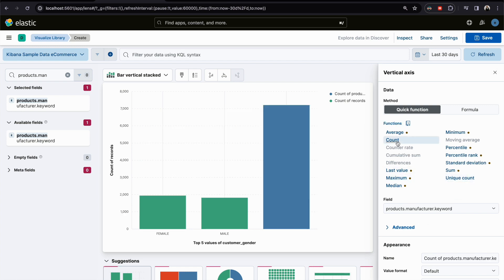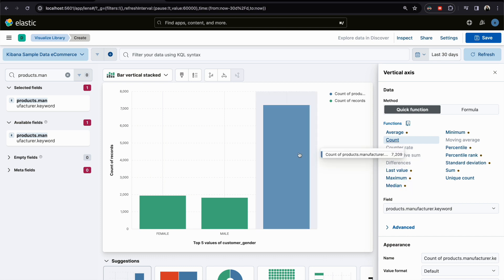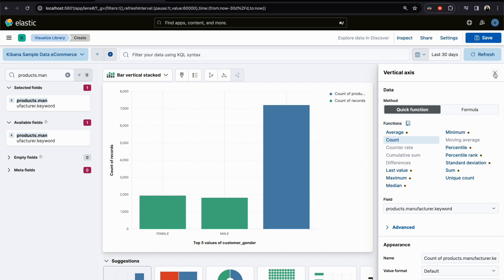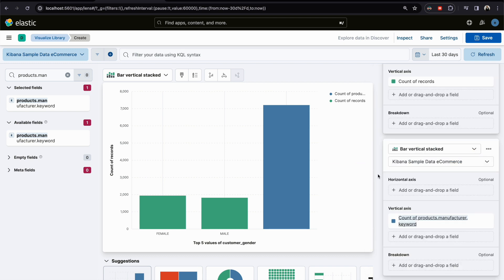Here I'm using count and on the second layer we are using unique count. If I want to change it, I can click and change the function, and the visualization updates accordingly.